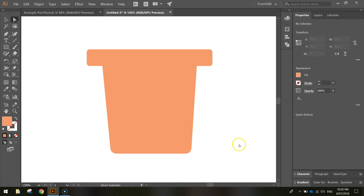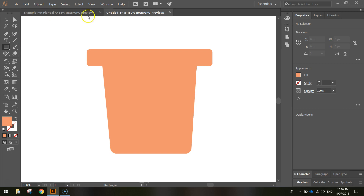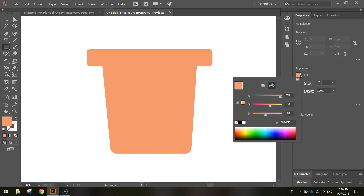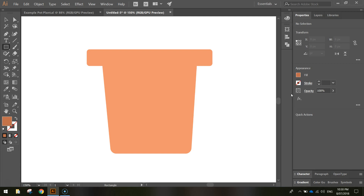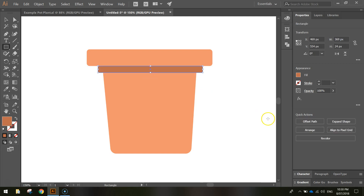Next, let's put a shadow underneath the lip of the pot. Go back to the rectangle tool. In the fill panel, change the color to something darker: type 190 in the first box, 110 in the middle box, and 75 in the final box. Press Enter. Then hover just below the lip, starting outside the pot, and click and drag across to draw a thin shadow rectangle.